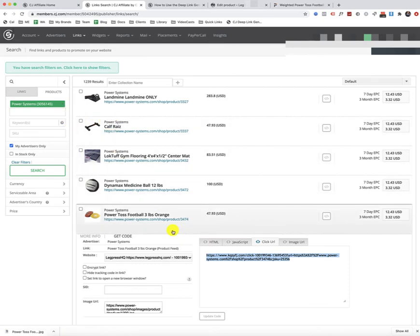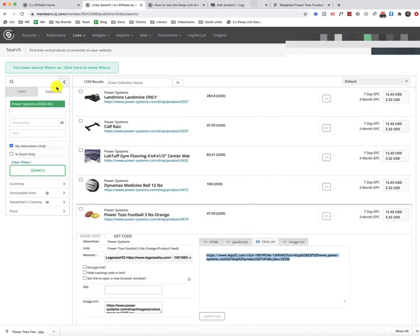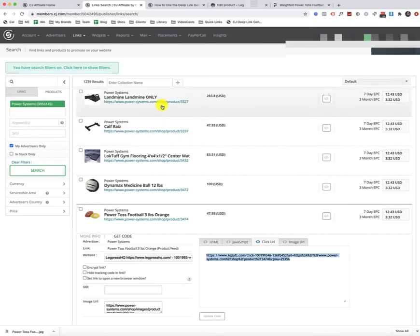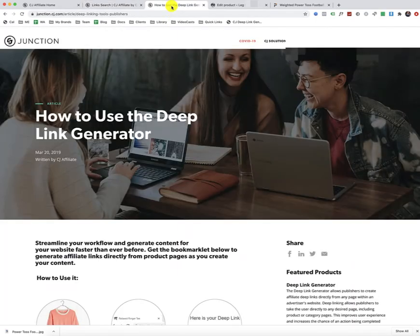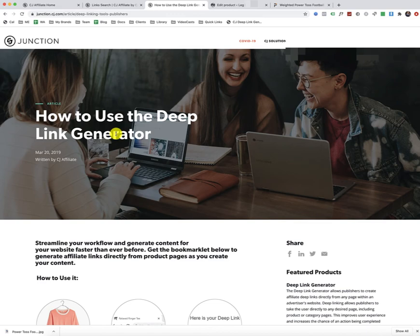Now, the second method of adding products to your store is when you cannot find a product link when you're searching for it here in CJ. Sometimes advertisers might not have links listed for all of their products, in which case you can use a second method, which is to use what they call the deep link generator with Commission Junction.